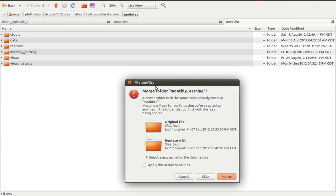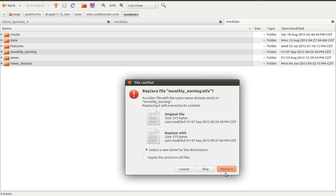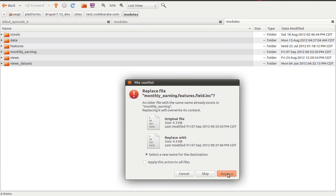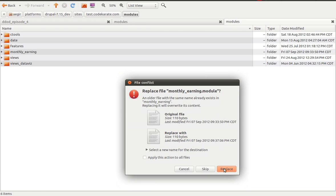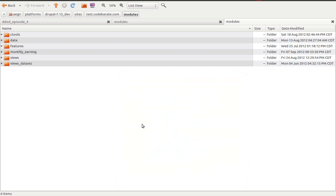We are going to copy this over. And in most cases, keep in mind that you're going to be using not just a copy and paste like I'm doing right here. You're going to be using most likely a version control system like Git, BZR, SVN, or some other type of version control system to actually move this between different environments.